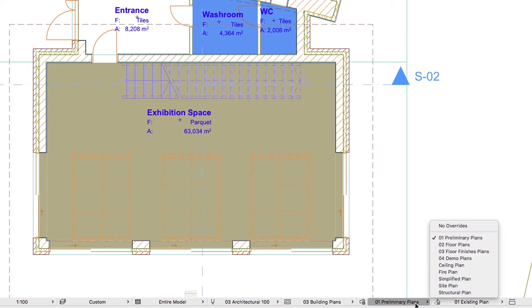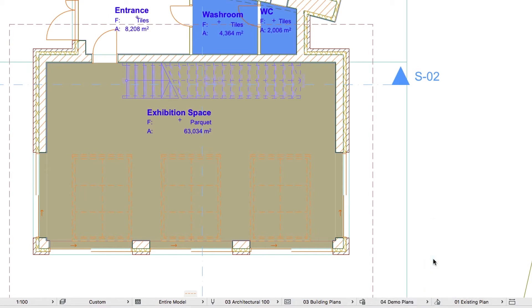For now, there is no difference between the 01 Preliminary Plans and the 04 Demo Plans combinations. This is because the zones on the ground floor do not have any cover fill yet, so let's fix this.